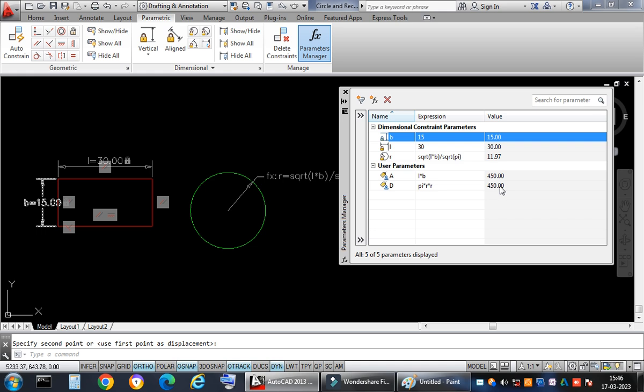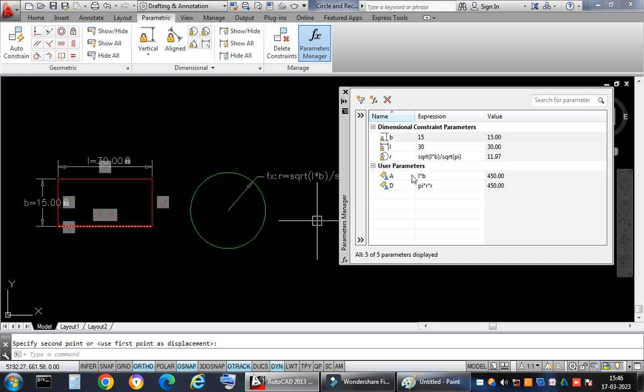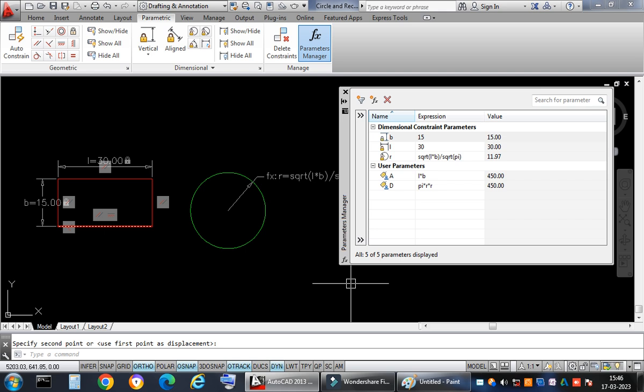In this video we have learnt how to equalize the areas of any two regular geometrical figures using the Parametric Manager in AutoCAD. I hope you enjoyed this video. In the next video I'll be taking up irregular figures. Keep practicing, keep learning, and happy drafting — thanks a lot, my dear friends!